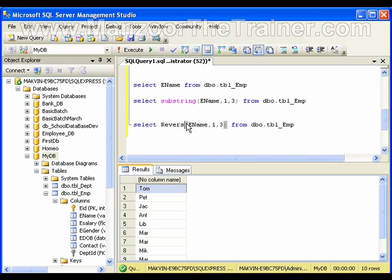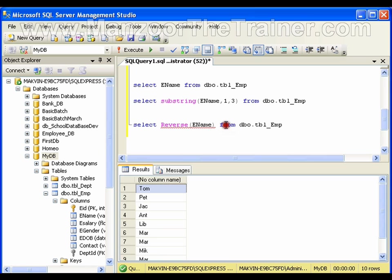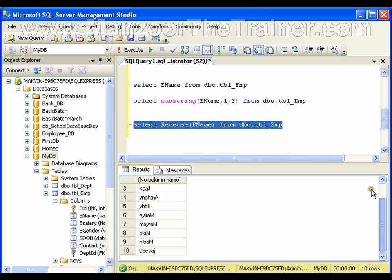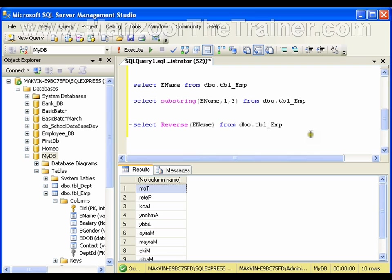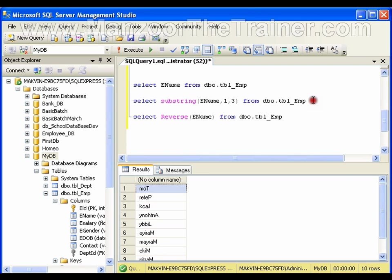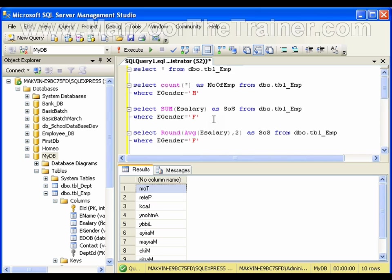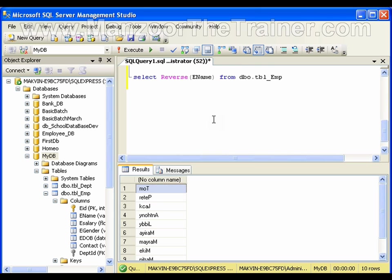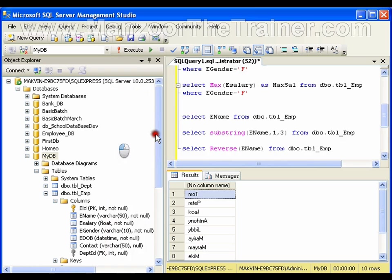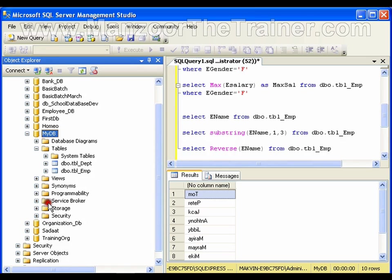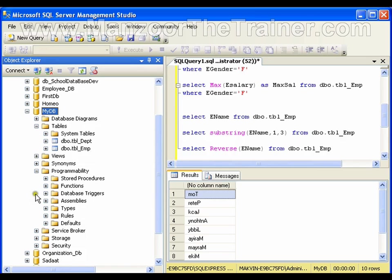The same way, copy this and say REVERSE. I'll get all the names reversed, the spelling reversed. So these are the basic functions which are available that you can use. Now let's see where these functions are available. They are available in the programmability folder.